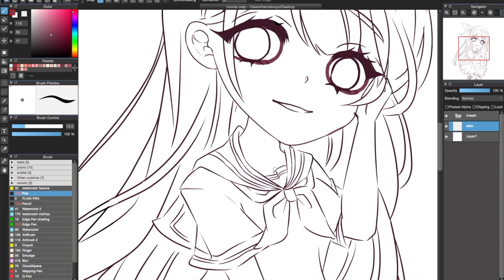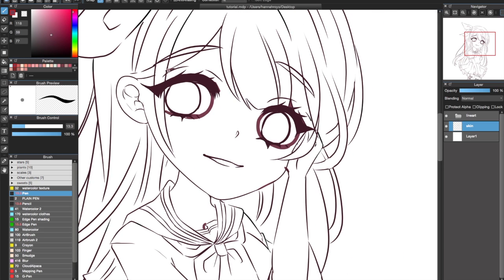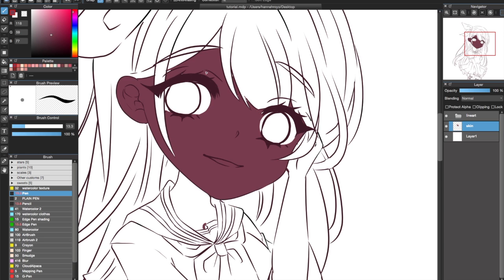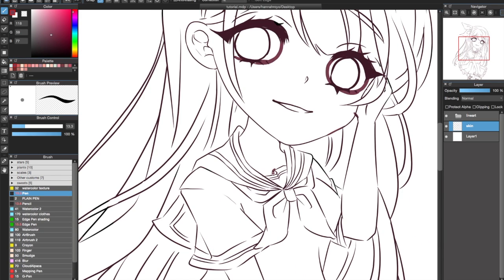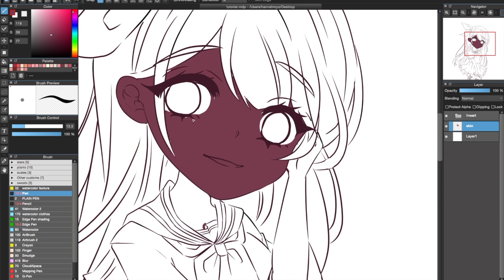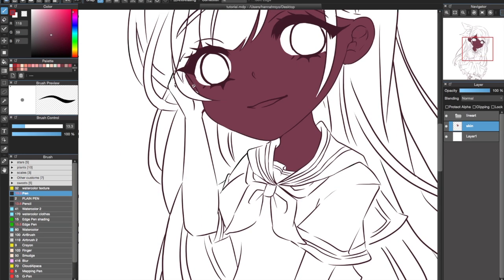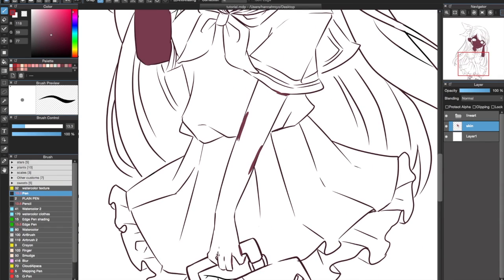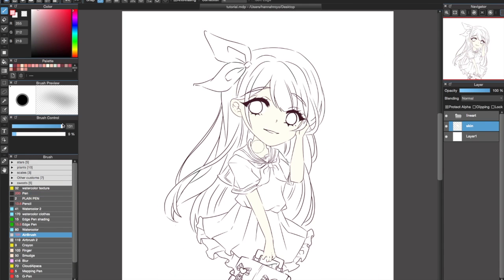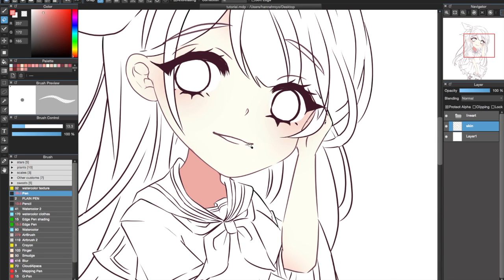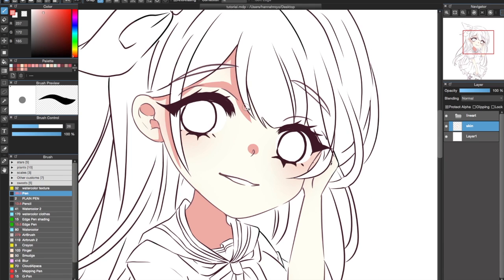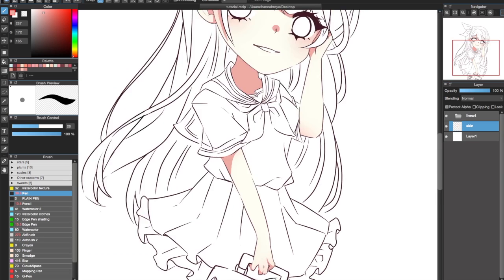For coloring skin, I initially use a random dark color to close any open lines so I can use the bucket tool to fill in my base color. By using the Protect Alpha option on the skin layer, I'll eventually change the skin to my actual desired base color. With Protect Alpha still checked, I use the Airbrush tool at a random low opacity to brush the edges of the skin with a pink tint. Afterwards, I use the Pen tool and a darker skin color to cel-shade the skin.